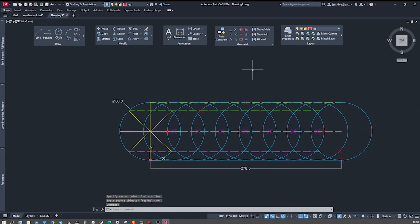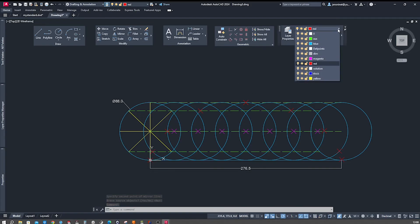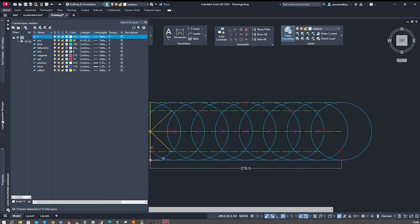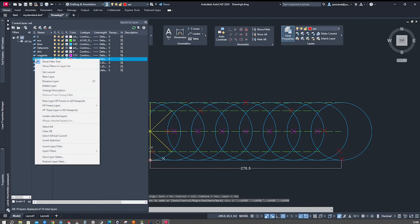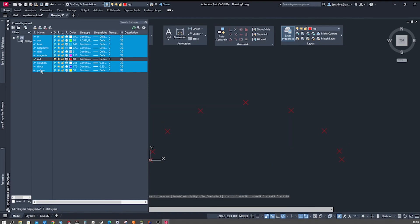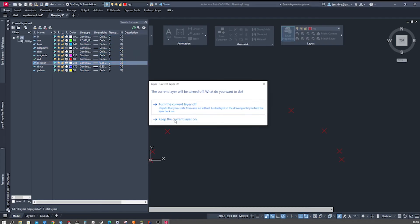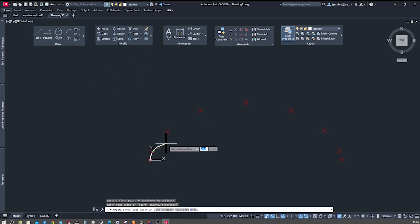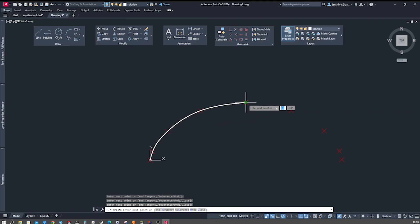Now we will draw that curve. We might want to clean up the drawing for a moment to find those points better. I go to the red layer, invert the selection, deselect those points, then go to the solution layer and turn it on. I go to the spline fit command and start connecting those points.